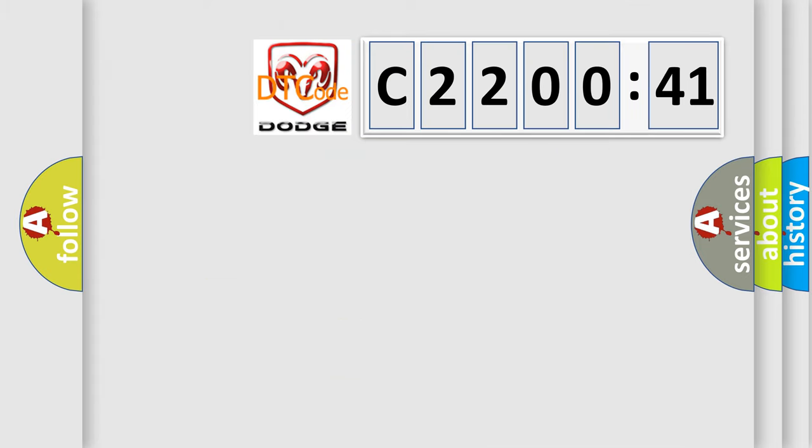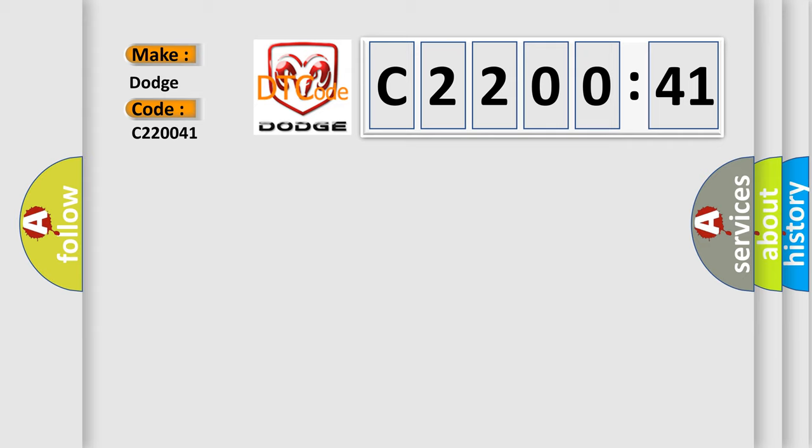So, what does the diagnostic trouble code C220041 interpret specifically for Dodge car manufacturers? The basic definition is: Cylinder 4 Misfire Detected.